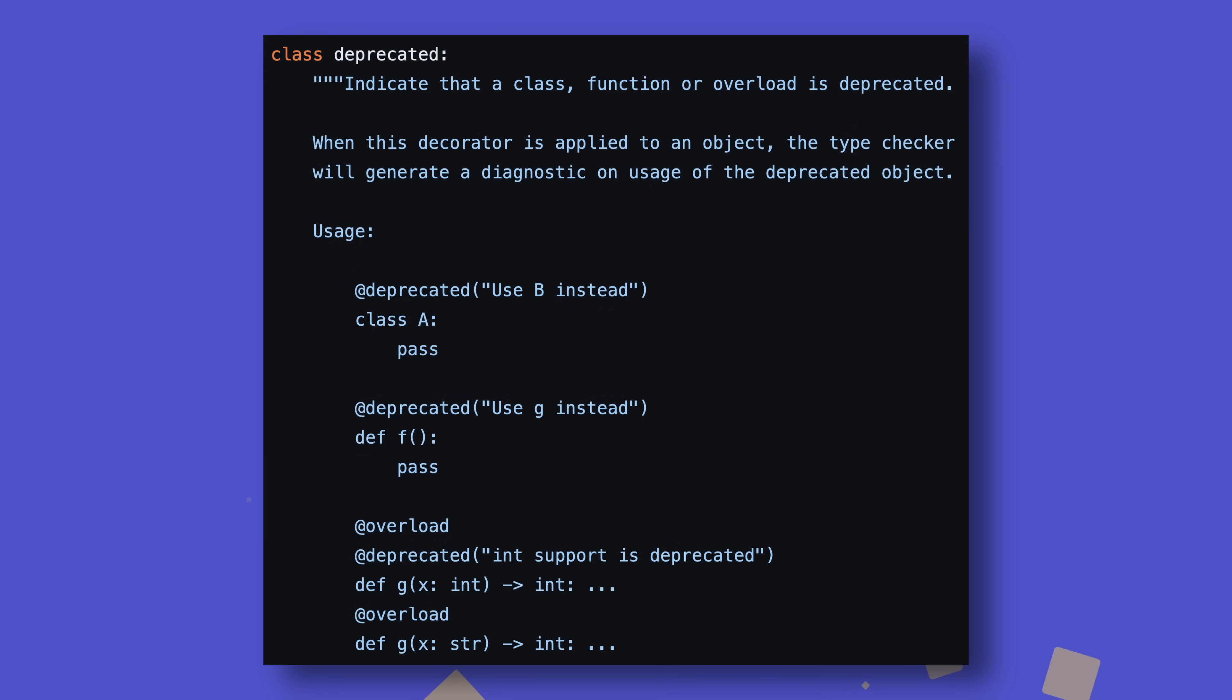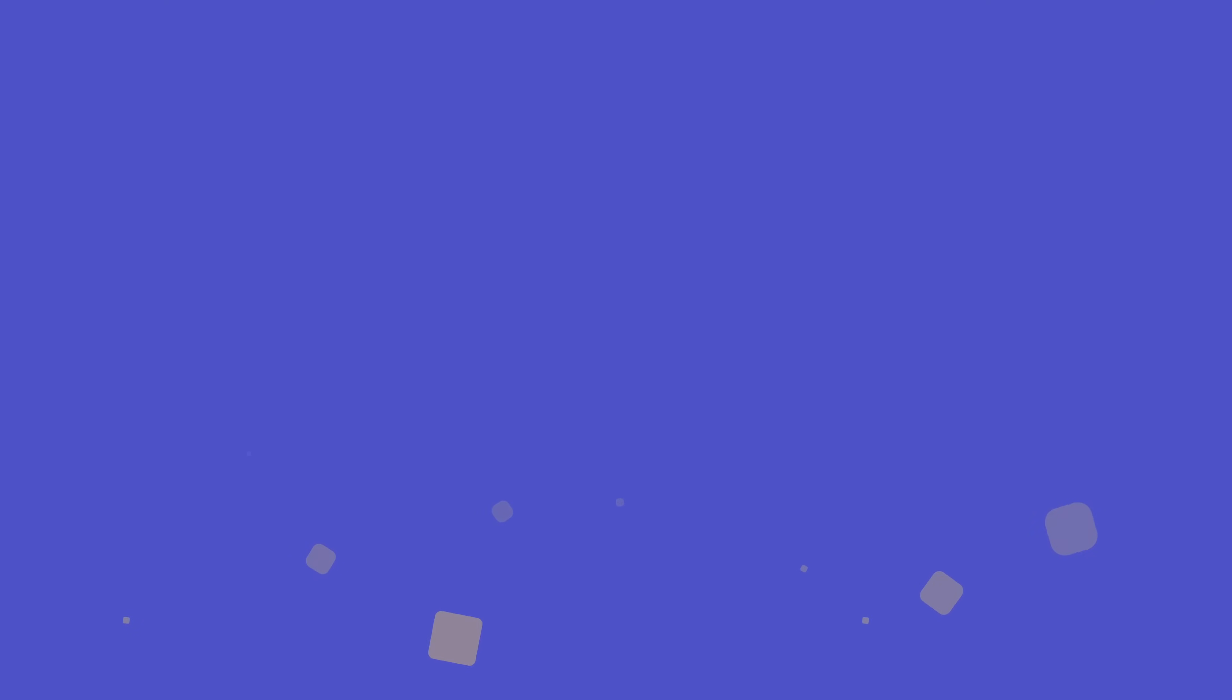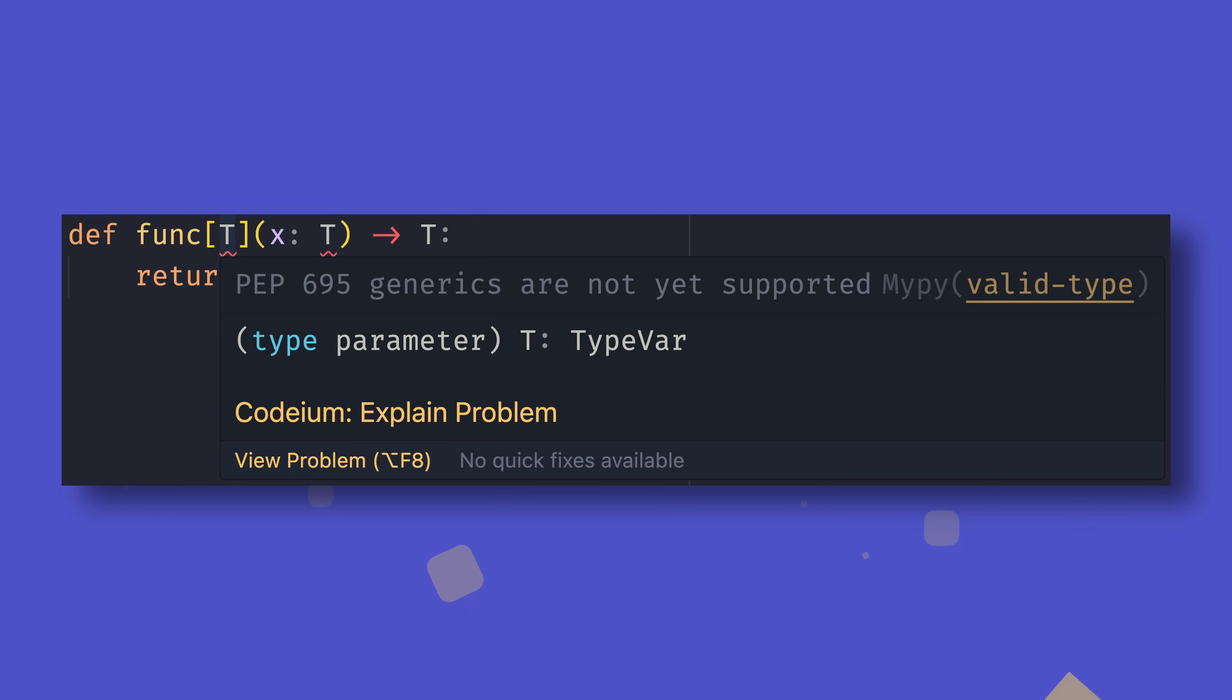Also, the deprecated decorator I talked about in the first look video for 3.13 is now available for use. Just note that type checkers may need some more time to be fully compatible with this feature, especially MyPy which hasn't even fully caught up with some of the 3.12 changes. Now for some things that aren't ready yet, but should be by the final release.